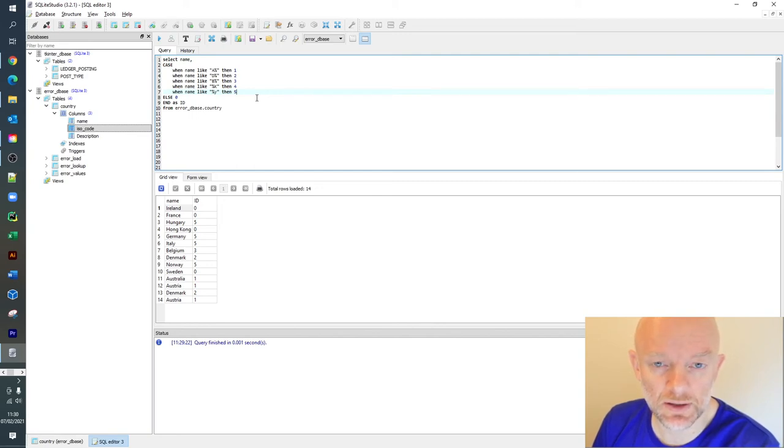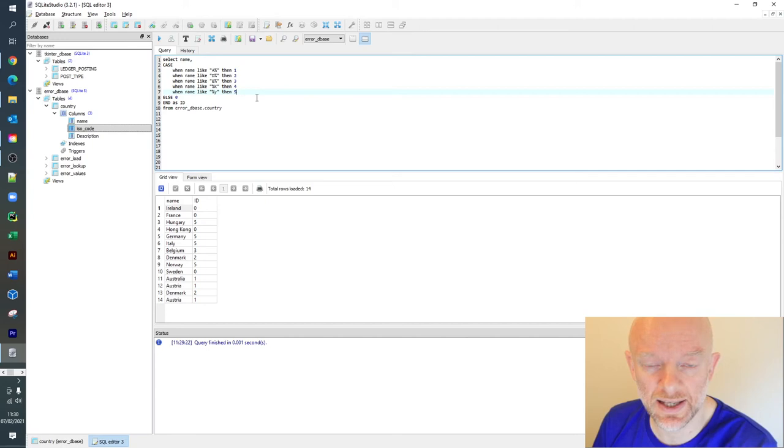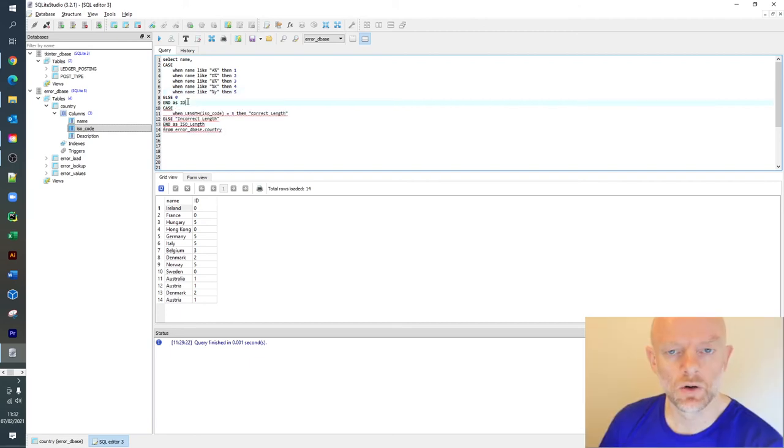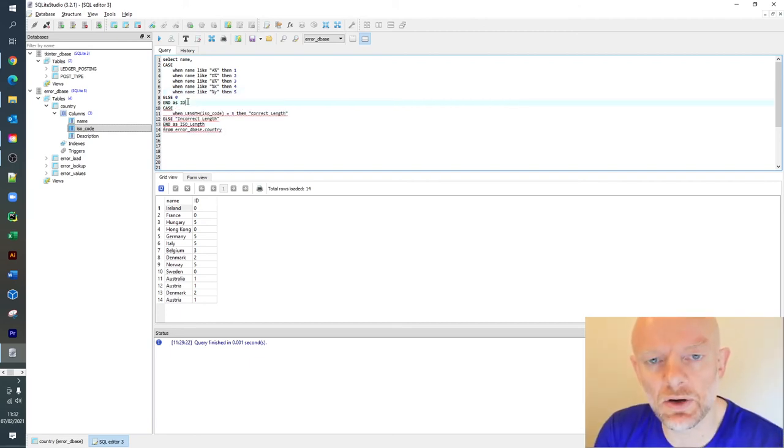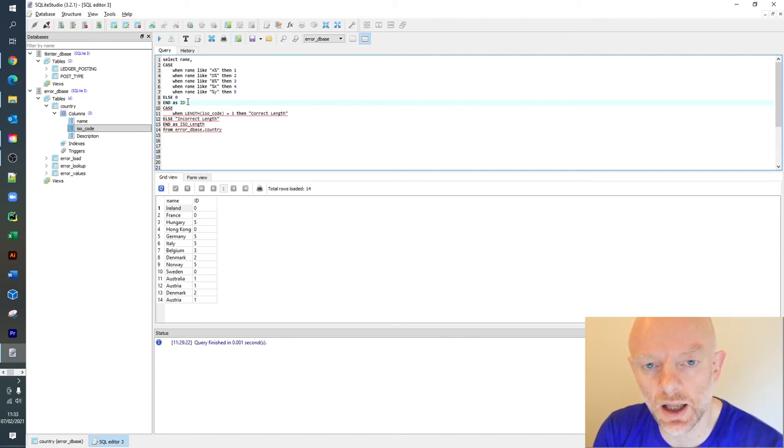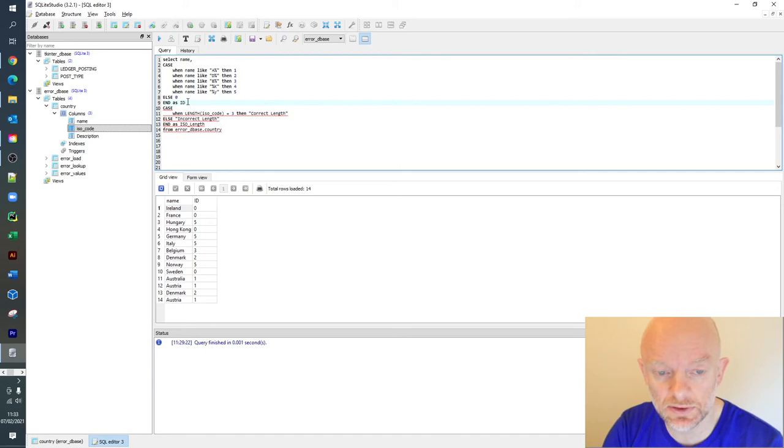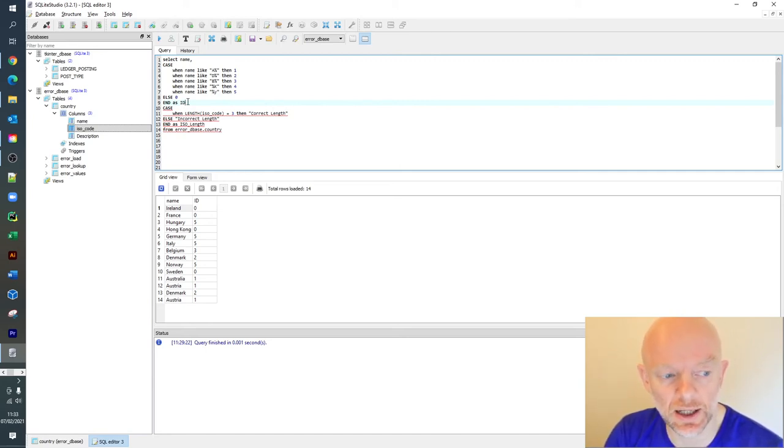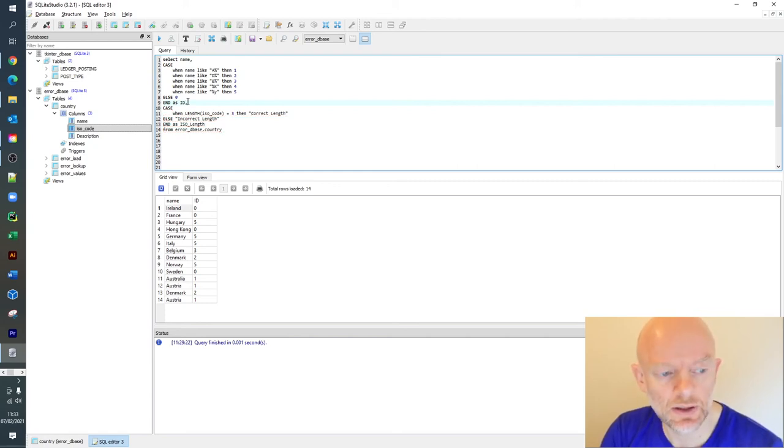That's a scenario where you might apply multiple case statements. What happens if you want to apply a second case statement to a different column? That's coming up now. There may be a scenario where you want to do an additional case statement on a different column. Let me take you through some of the code here.